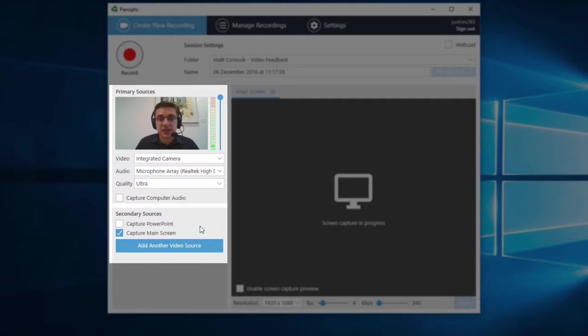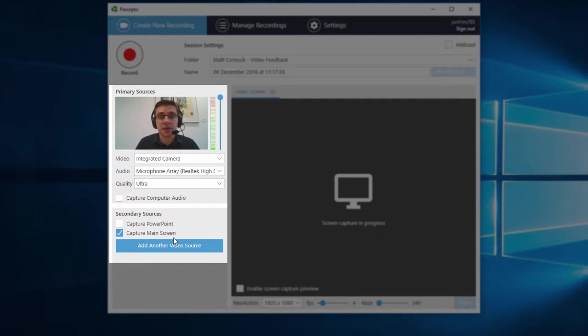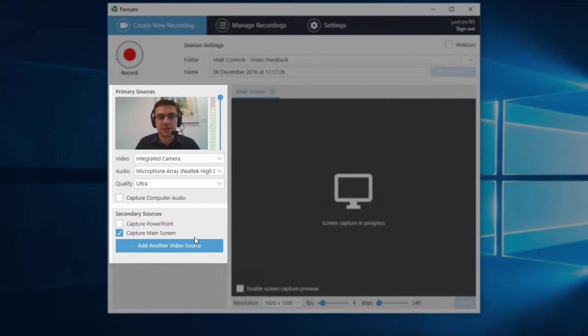On your sources, the things that you can actually record, I want to make sure that my main screen, my main computer screen is captured. What we're going to do is bring up the work the student submitted and talk through that. So I've got my main screen captured there.